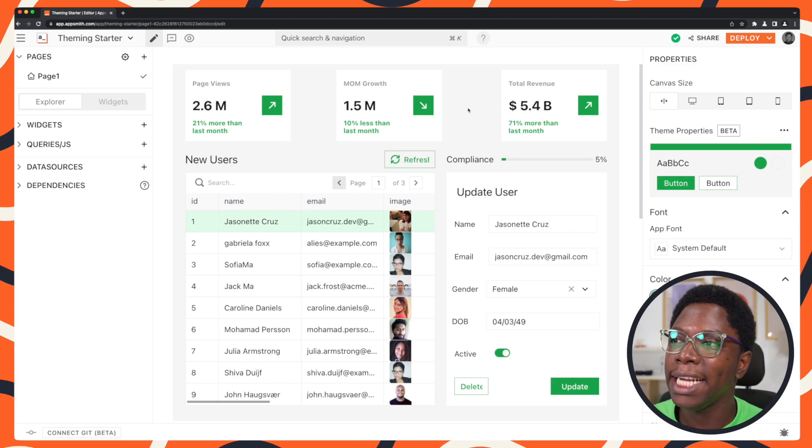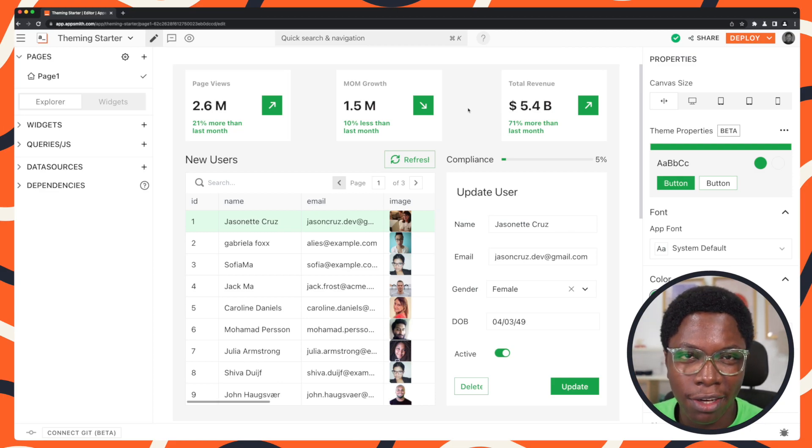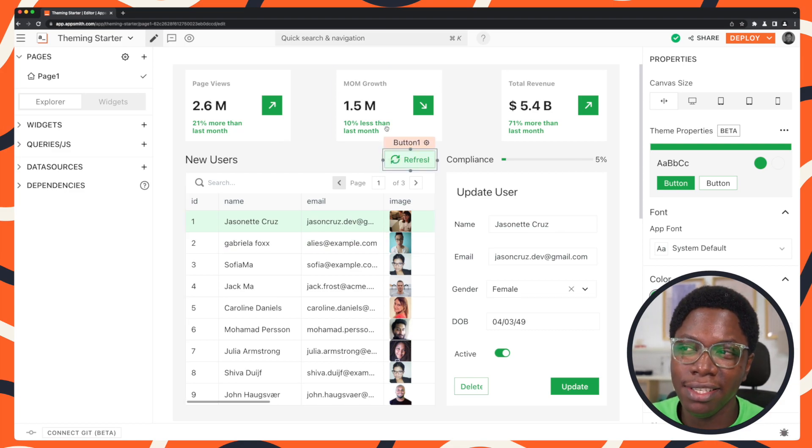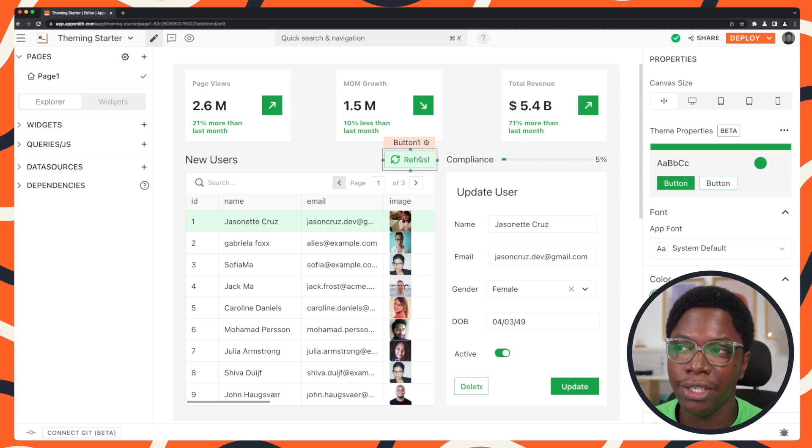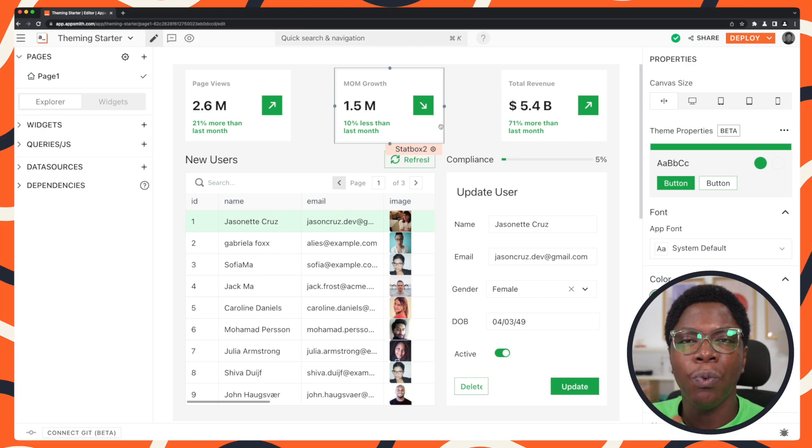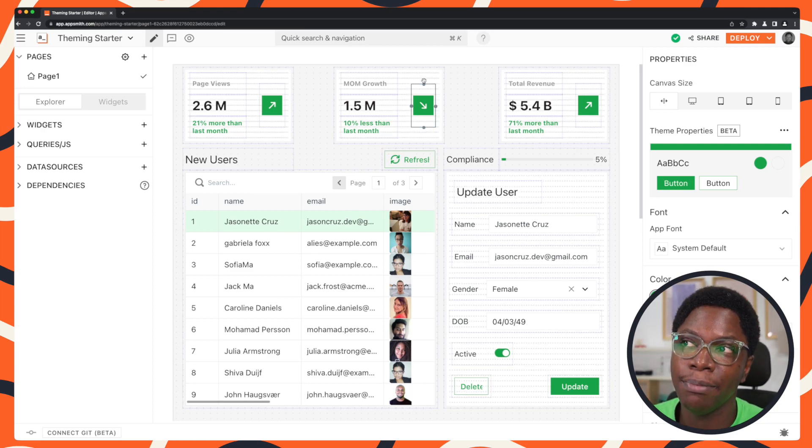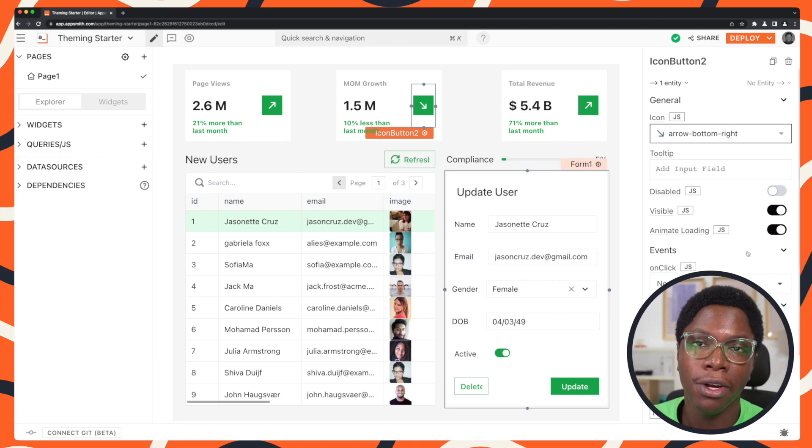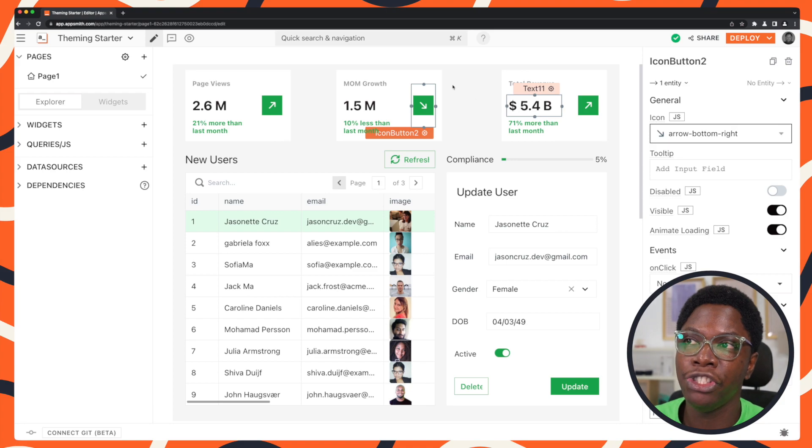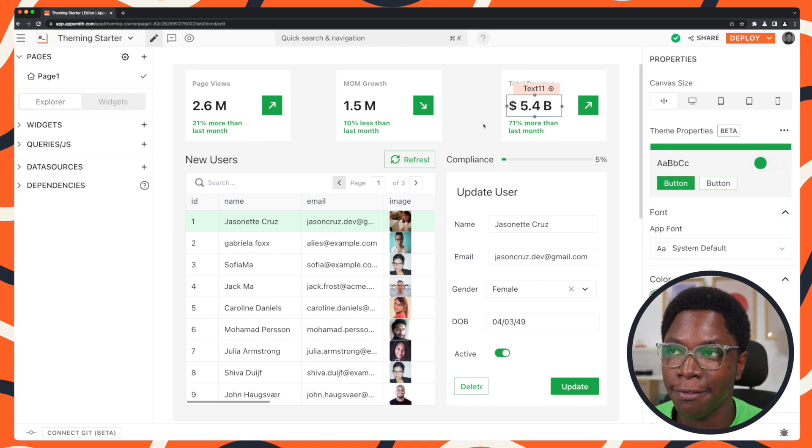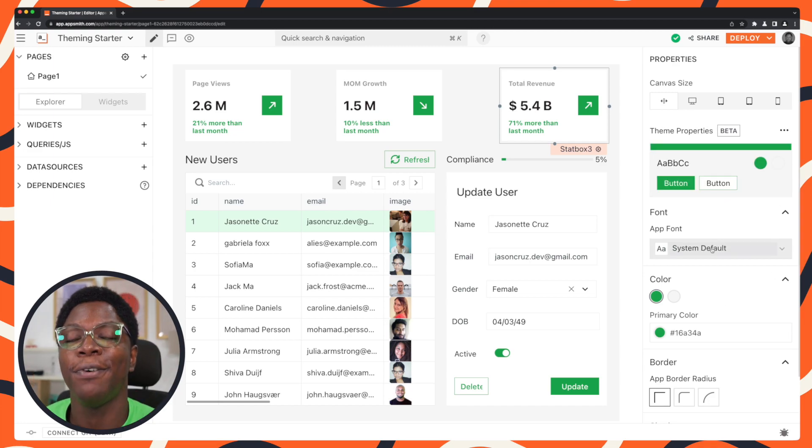Alright, so right here I have an application that I built a couple of days ago and I'm going to apply theming to this application. So it is a simple application that displays a bunch of metrics as a dashboard. To be able to use the new theming feature, what you need to do is click on any empty canvas area. For example, if you have a widget selected, you're going to have the properties of that widget showing up on the pane to the side, but just click on the free canvas area and you should be able to see the theming properties for that application.